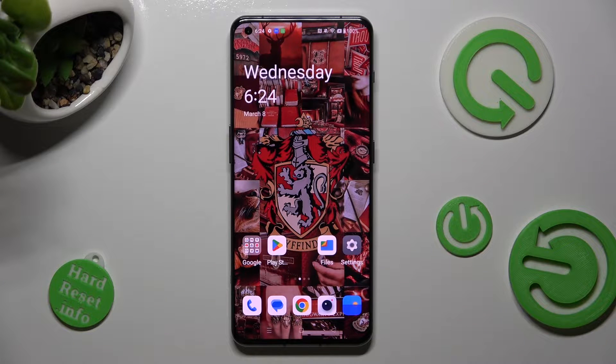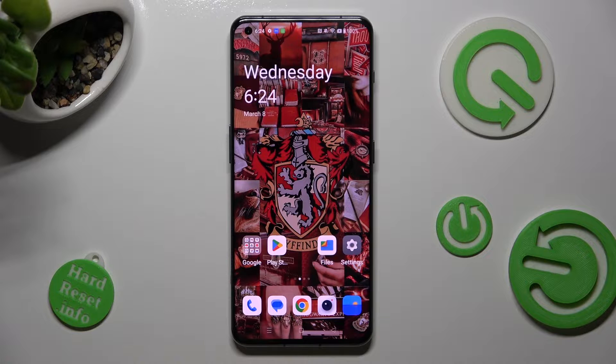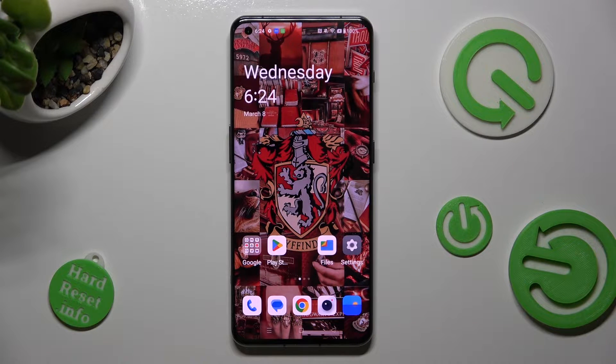Hi, in front of me is the OnePlus 11, and today I would like to show you how you can set up the screen lock on this OnePlus.